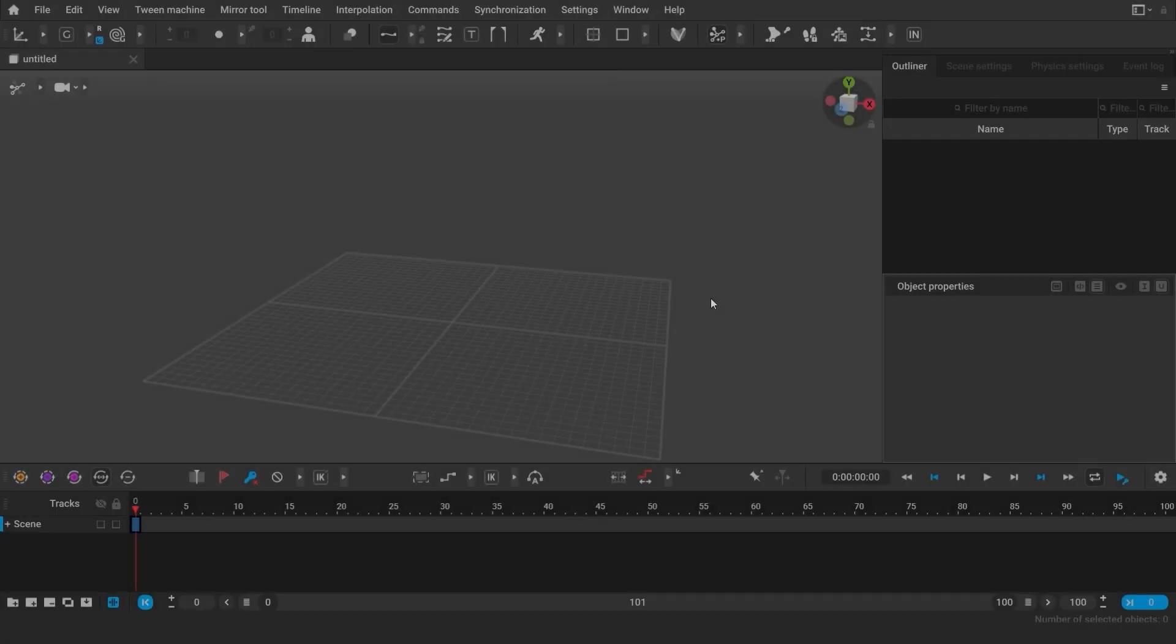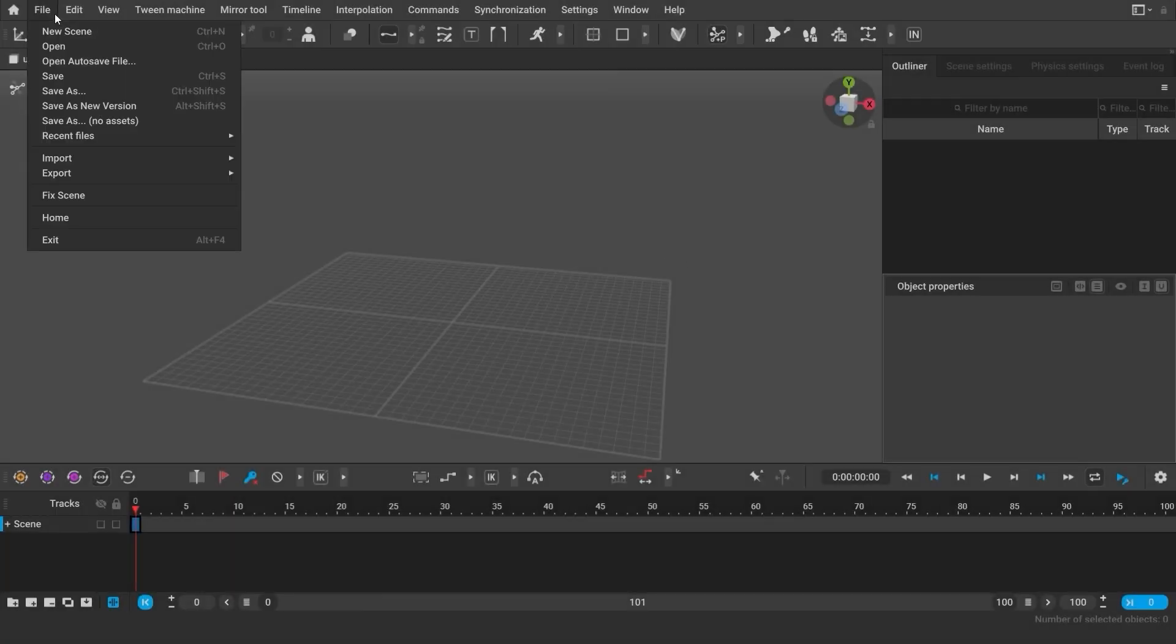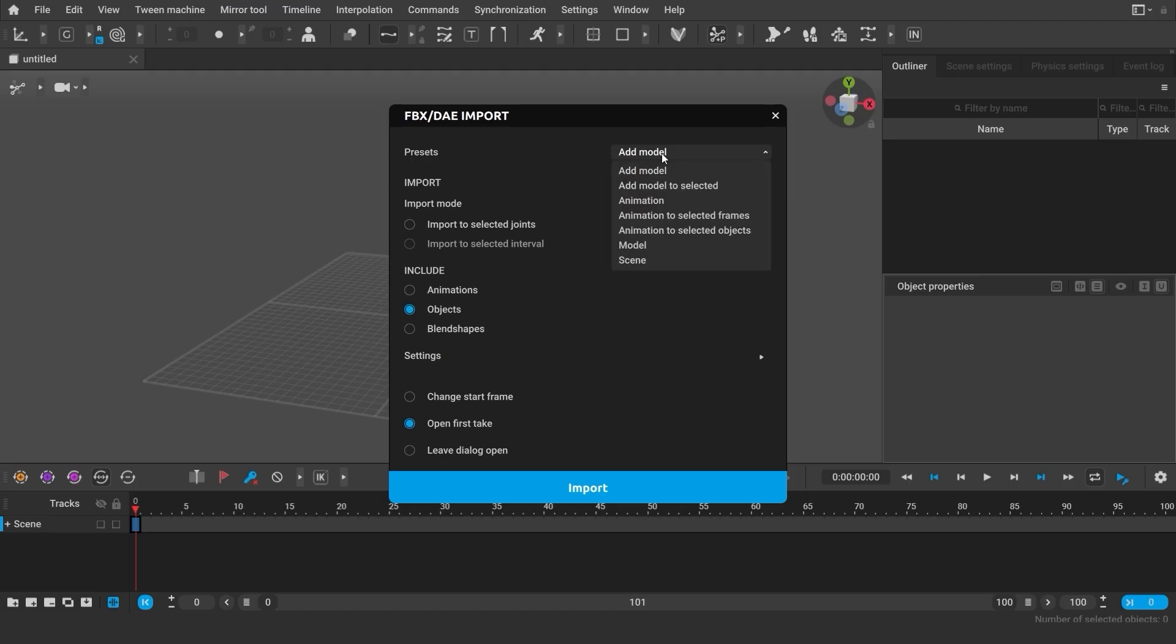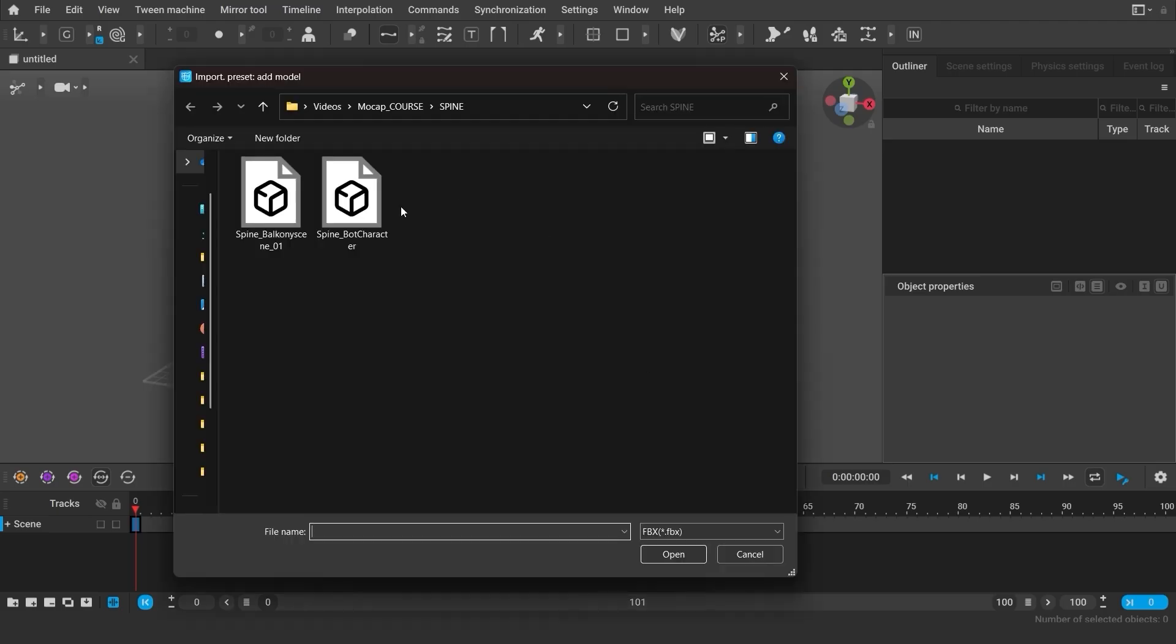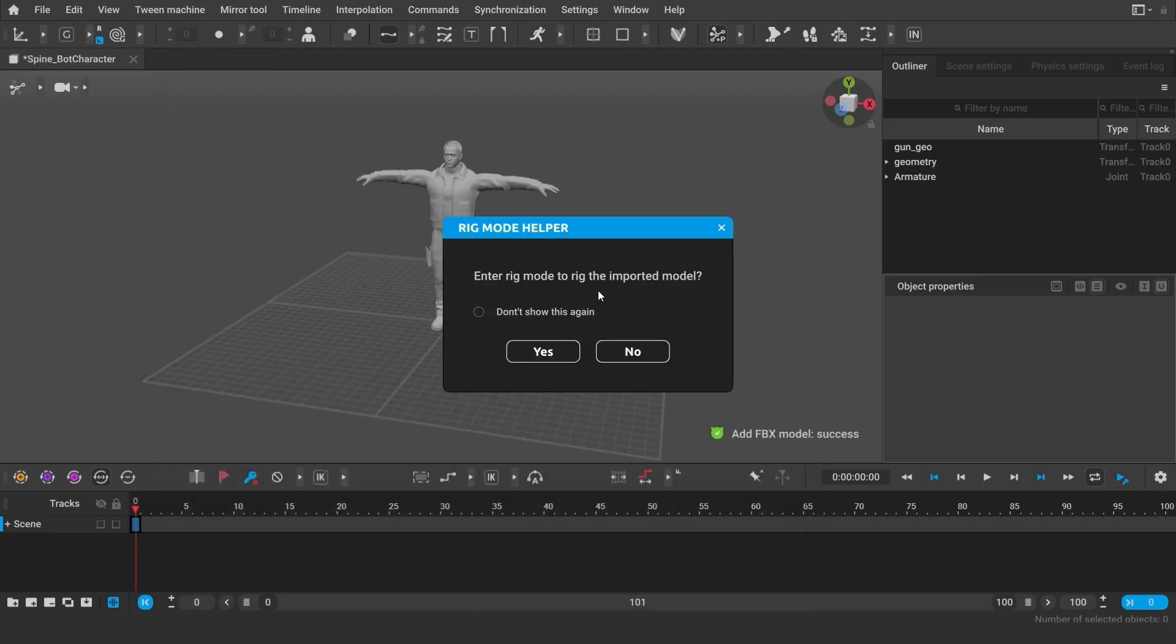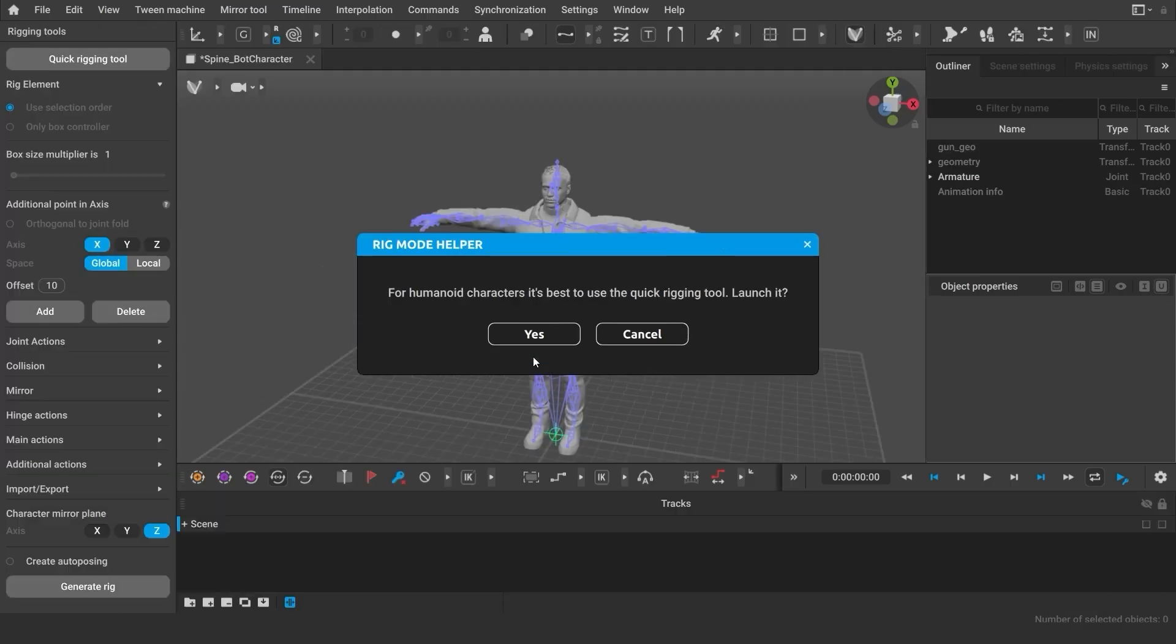I'm starting with an empty scene where I'll import my character's model. In the import menu, you can select the model preset. Once the file is uploaded, you will see a rig mode pop-up. Press yes.